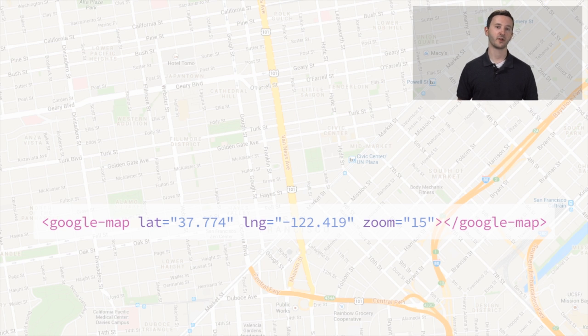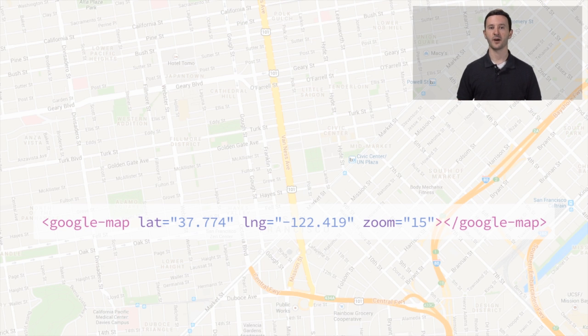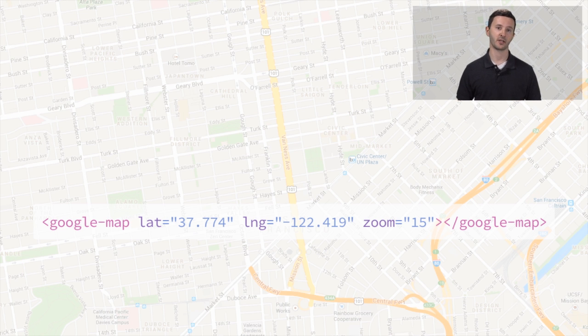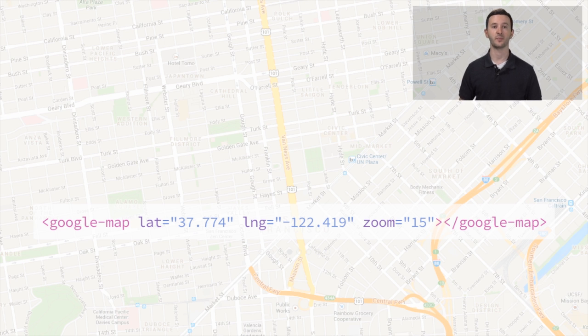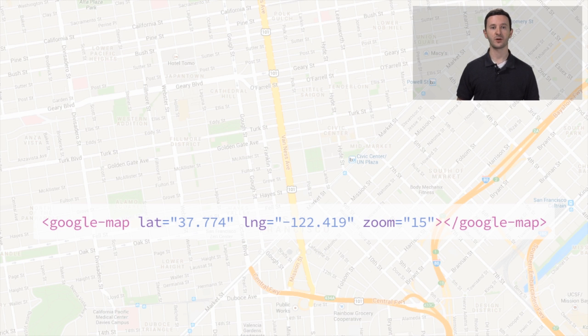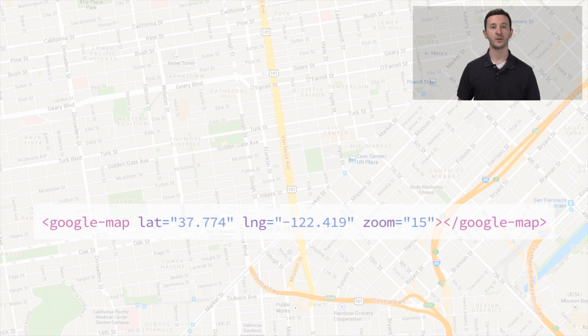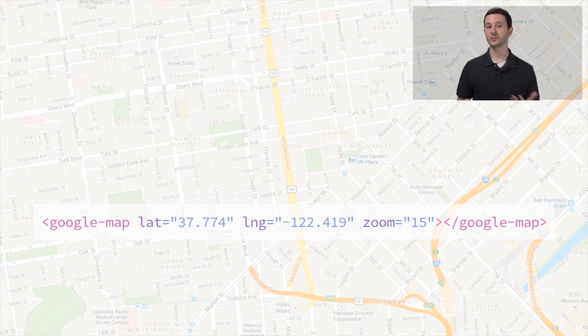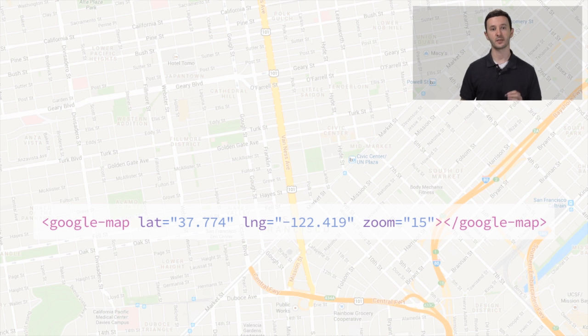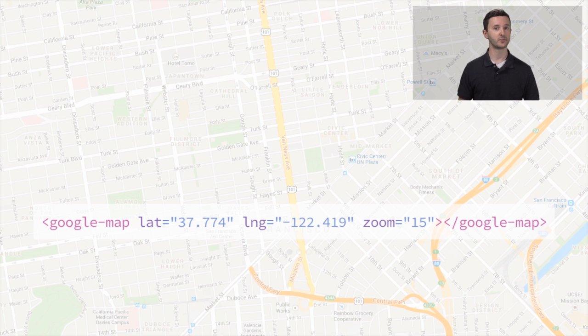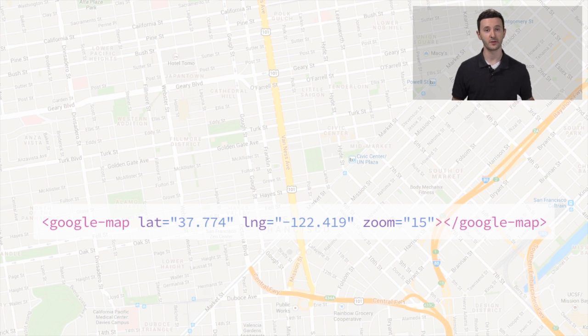But Google Maps is an extremely complex API. So instead of writing JavaScript, what we can do in the world of Web Components is expose attributes on this element for people to configure the different properties and methods that the API exposes. So for instance, a really common thing to do, latitude and longitude set the center of the map. We can do that now using latitude and longitude attributes. We can also set the zoom level of this map just by setting the zoom attribute to 15. That's really awesome. Again, it's all declarative and super intuitive. You can read this code and know what's going on.